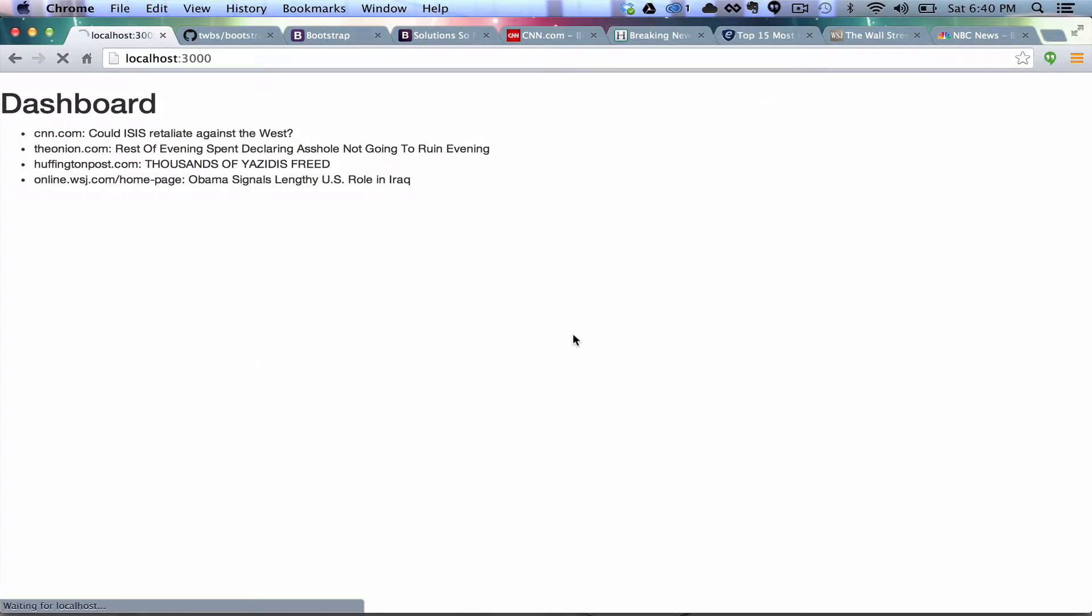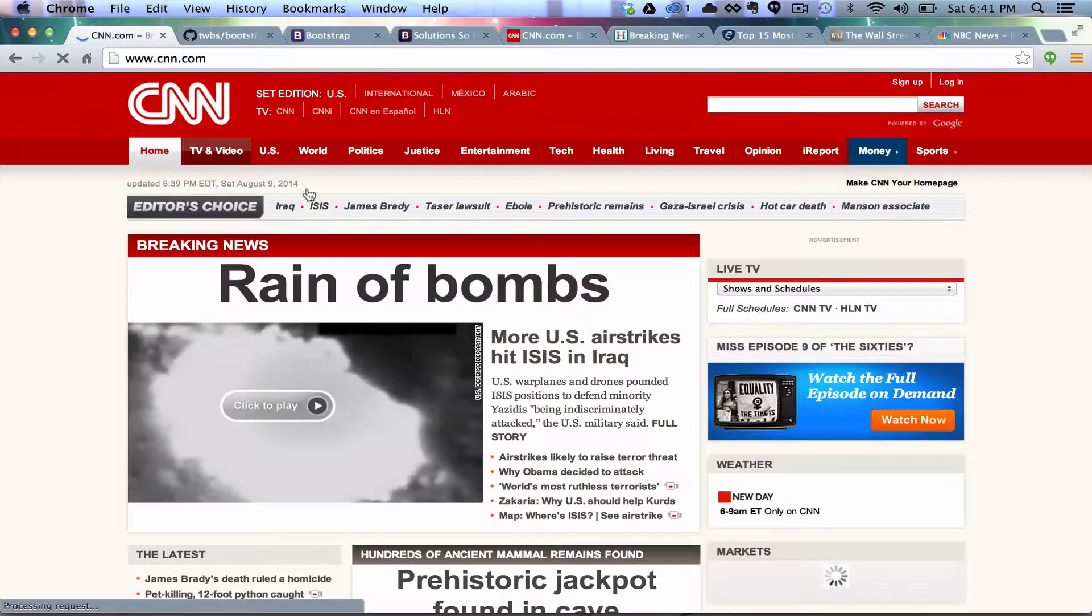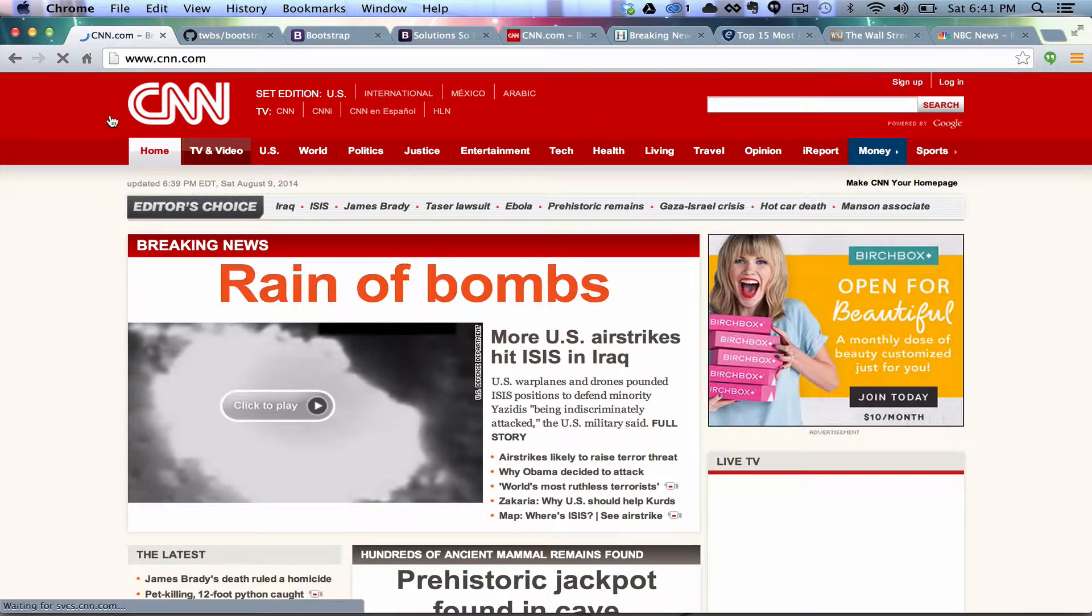So let's go check out and see if this works. So if we refresh the page... Oh, apparently they just updated some stuff. So if we click on Reign of Bombs, it's going to take us to CNN.com, and here we go, Reign of Bombs.